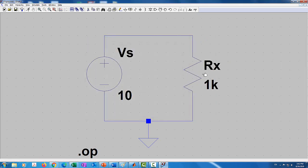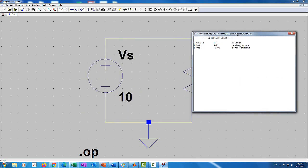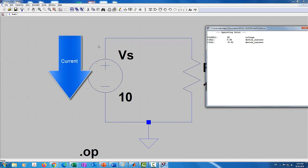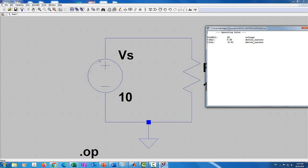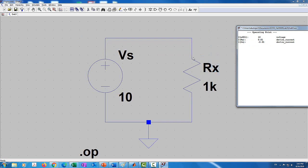Now we are ready to simulate the circuit. I'll click on the Run icon. It simulates the circuit and shows that the voltage at node N001 equals 10 volts. The current through the voltage source equals negative 0.01, which is negative 10 milliamps. By default, the current through the voltage source is defined as the current going into the positive terminal. The current into the resistor is defined as entering from the top by default. You need to keep that in mind.